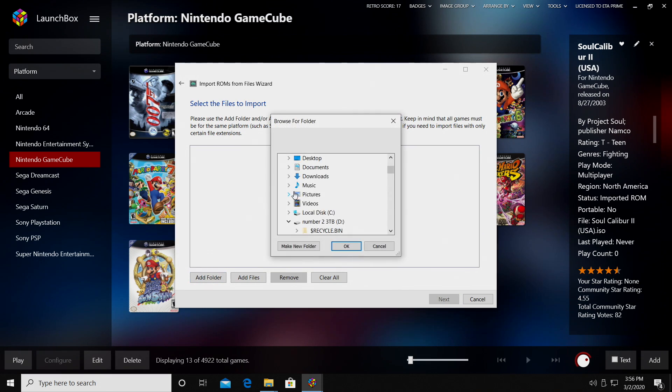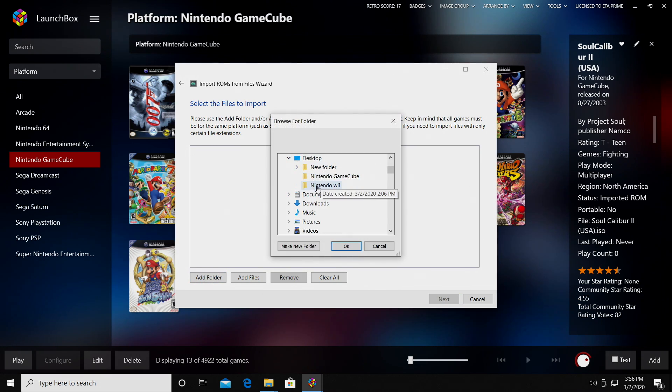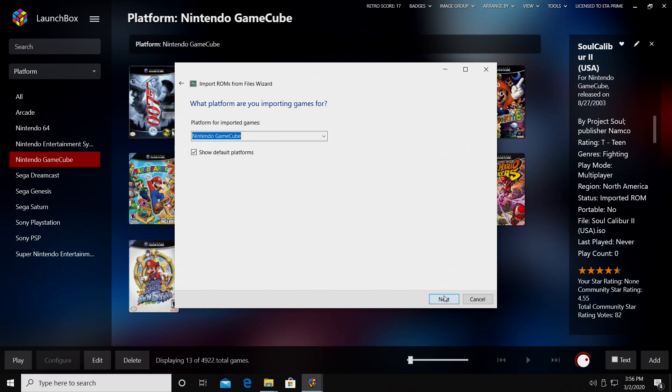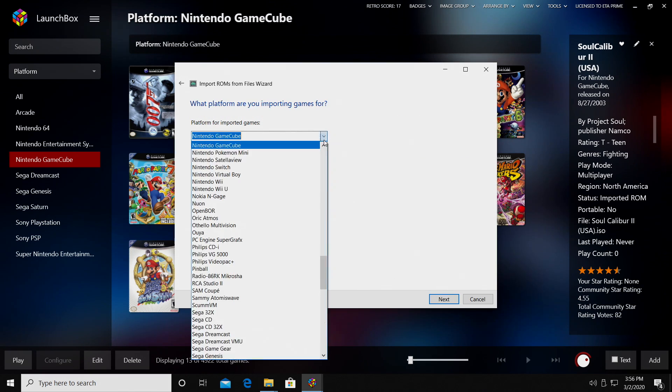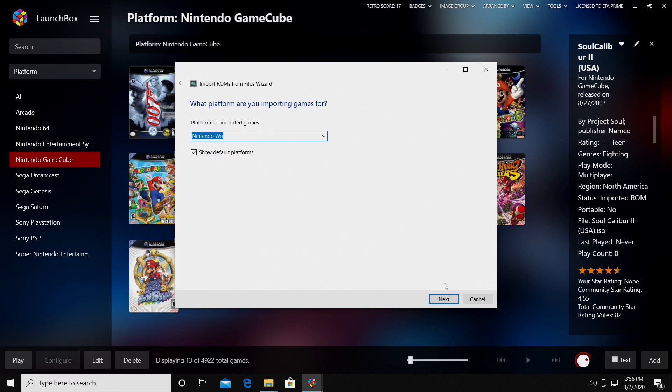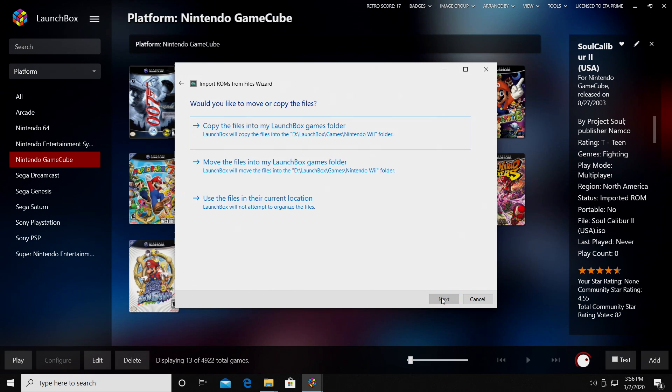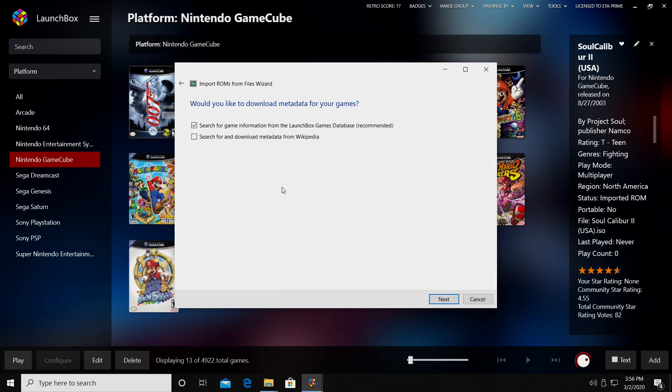I'm going to add that whole folder that's on my desktop. Next, you need to switch the platform to Nintendo Wii, Dolphin Emulator.